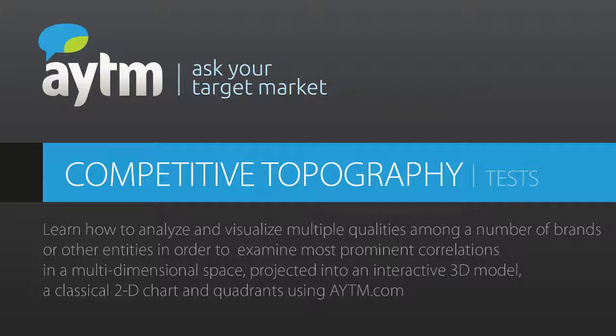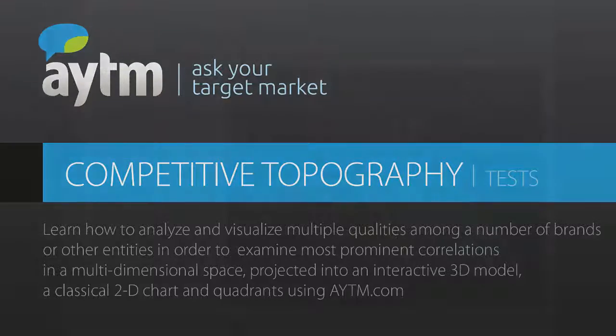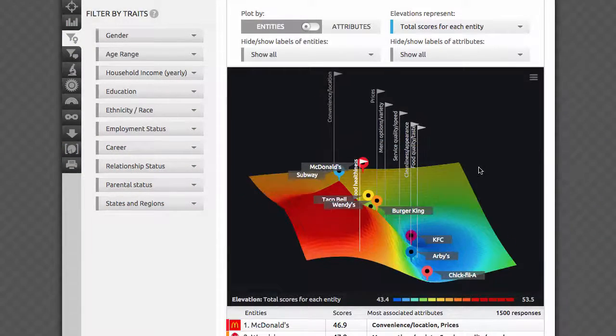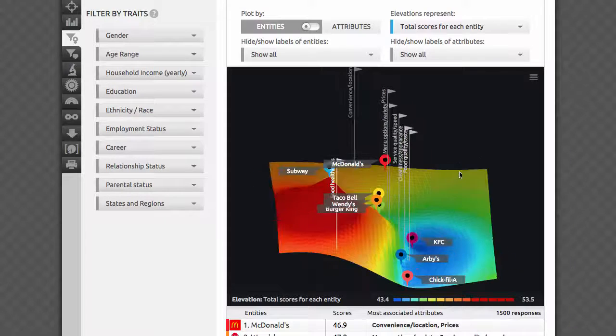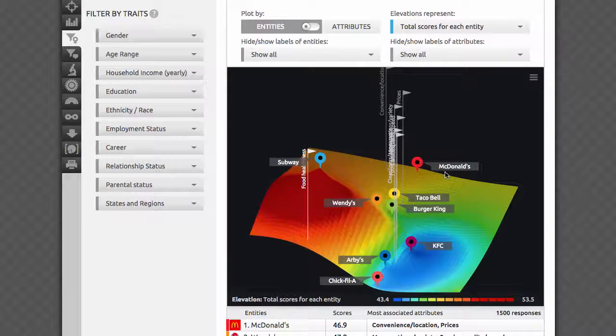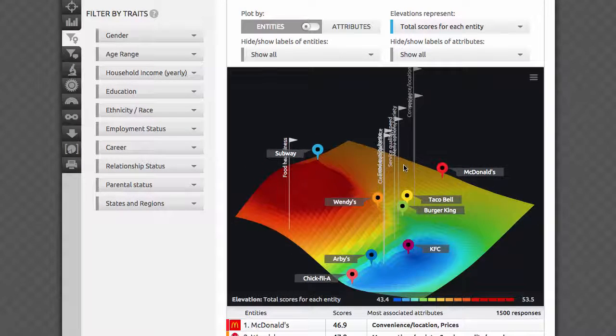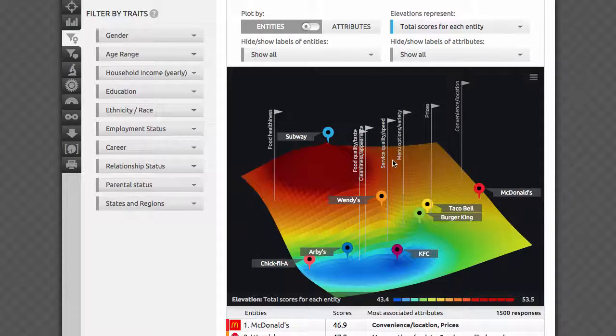You will learn the basics of the methodology, how to set up and launch the test, and how to interpret the data. The purpose of this turnkey solution is to explore a number of entities such as brands competing in the same market.